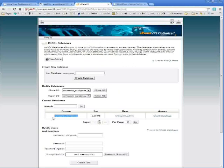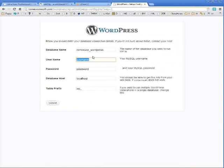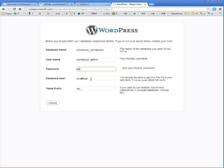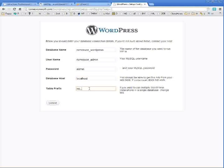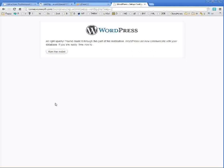Database username. Again, come back to cPanel, copy and paste if you like, or type it in. But once again, it's prefixed by your FTP username. The password is not prefixed. So just type in the password exactly as you created it. And the rest of the information can just be left. Database host should be left as localhost. Table prefix should be left as WP underscore. Click submit.